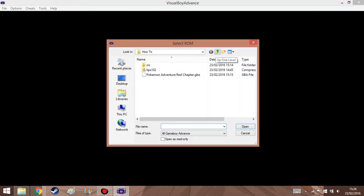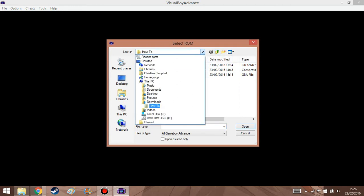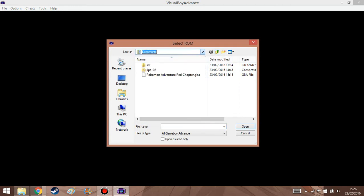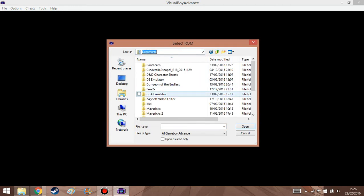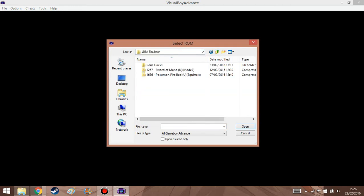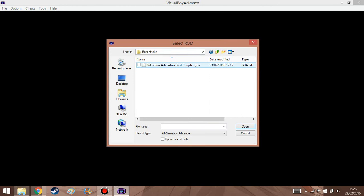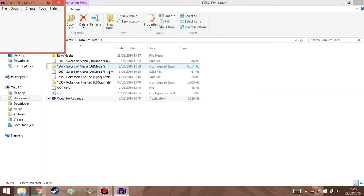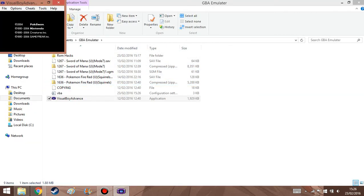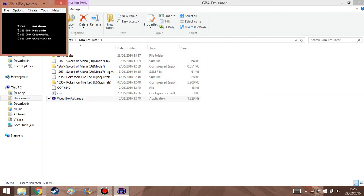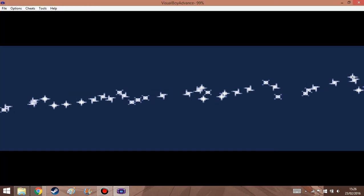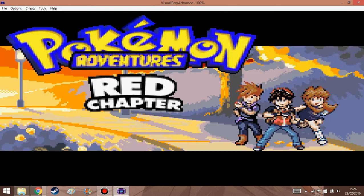Okay, let me just go to my documents, my GBA emulator, my ROM hacks. Load this up. And, as you can see right here, you get something completely different.